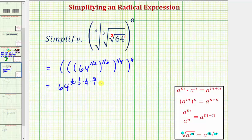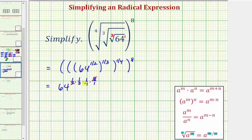Before multiplying our exponents, let's simplify. Notice in the denominator we have 2 times 4, which equals 8. We also have an 8 in the numerator, and 8 divided by 8 simplifies to 1. So this simplifies to 64 raised to the power of 1/3.